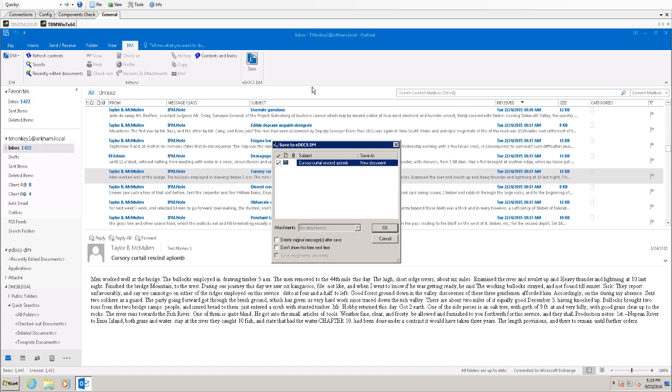When saving an email, it's a little different than saving a normal document. It will ask you a few things. For instance, do you want to delete the original message after you save it? And don't show this form again next time. So whatever options you choose here, it will maintain in the future.